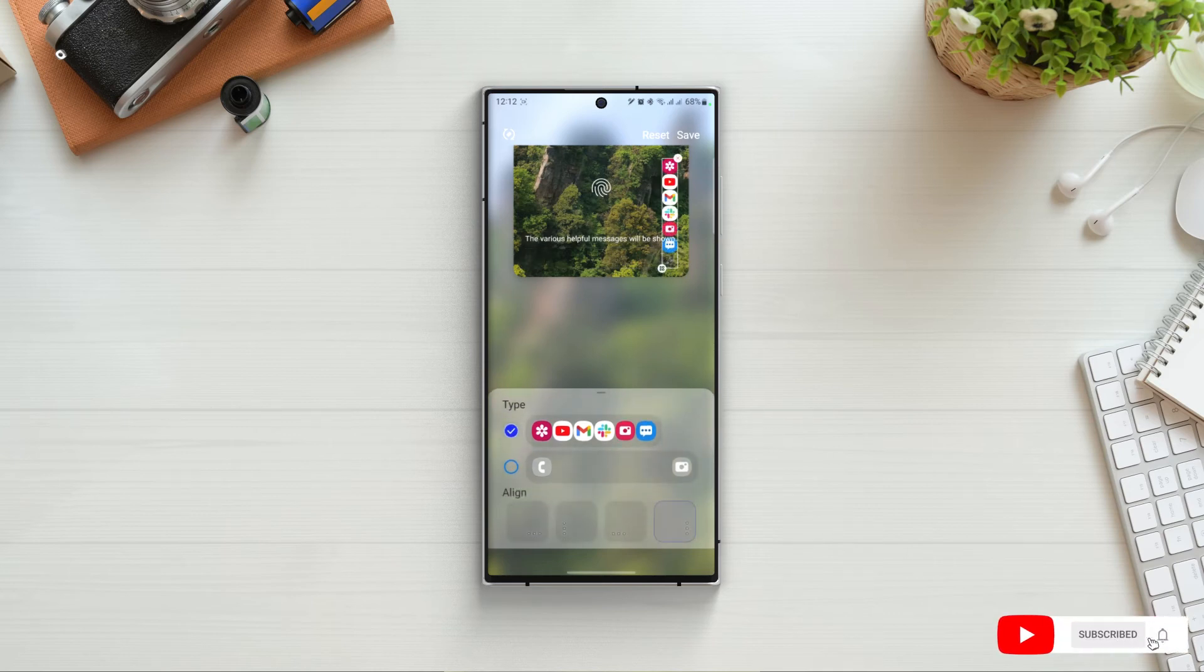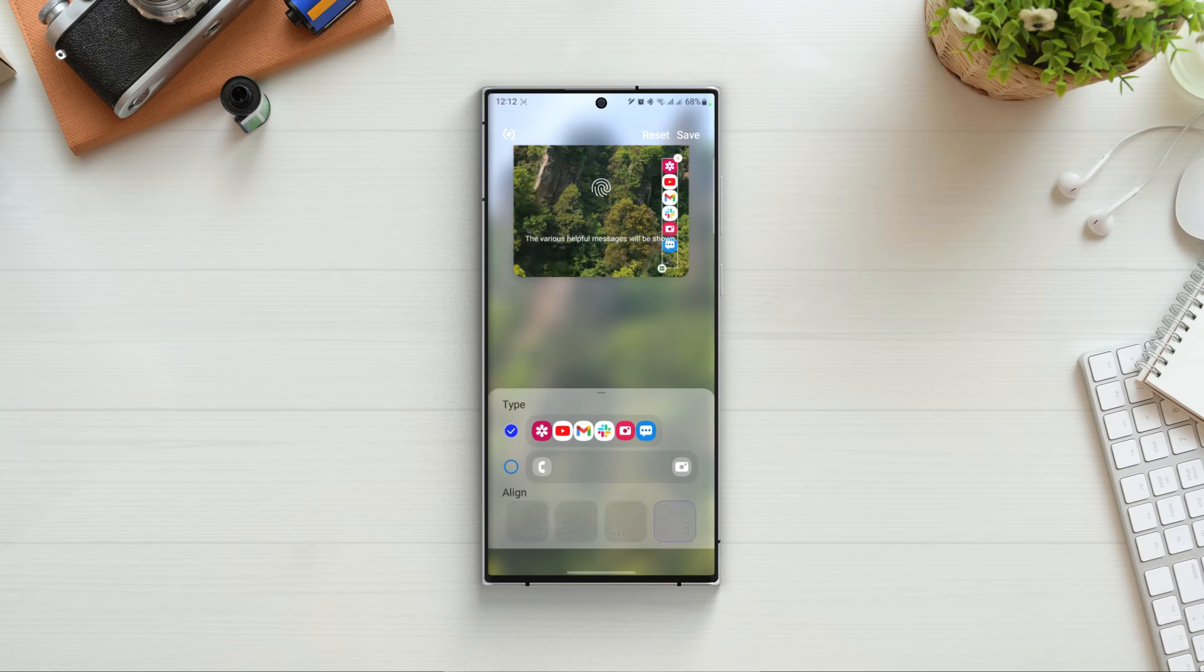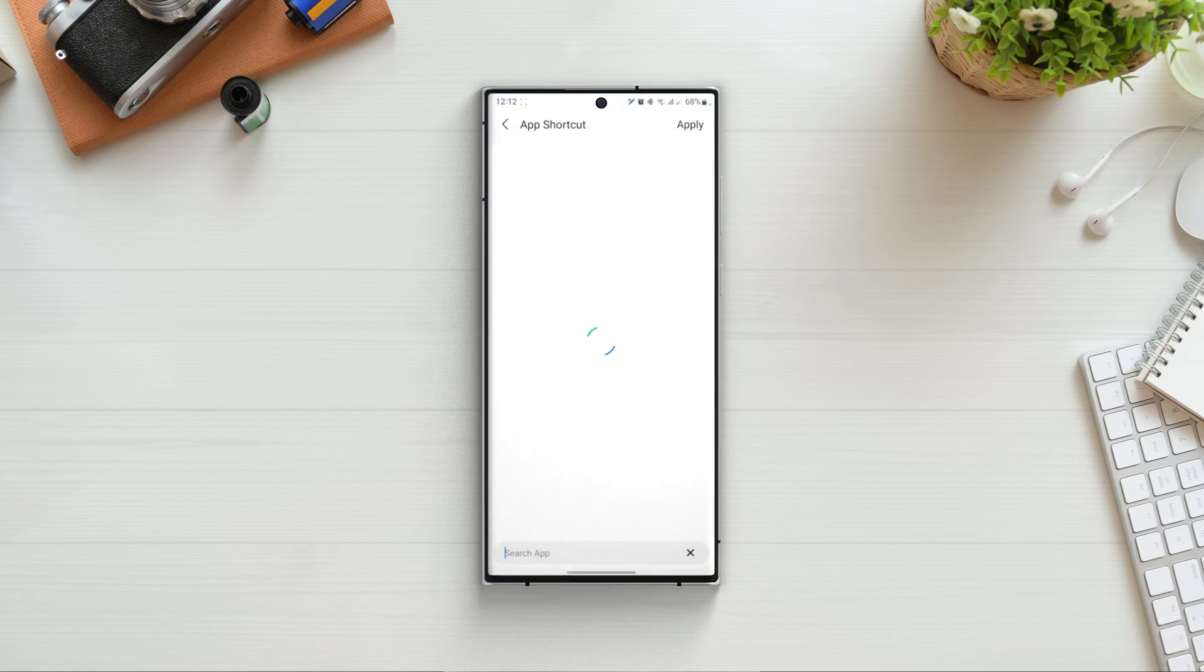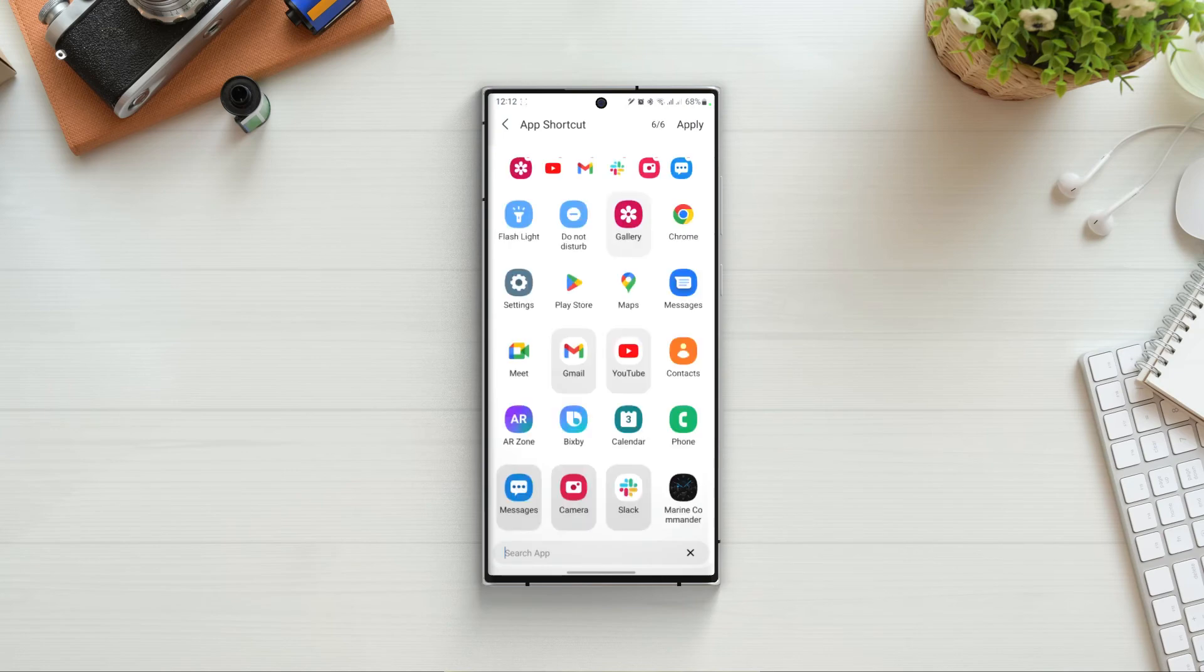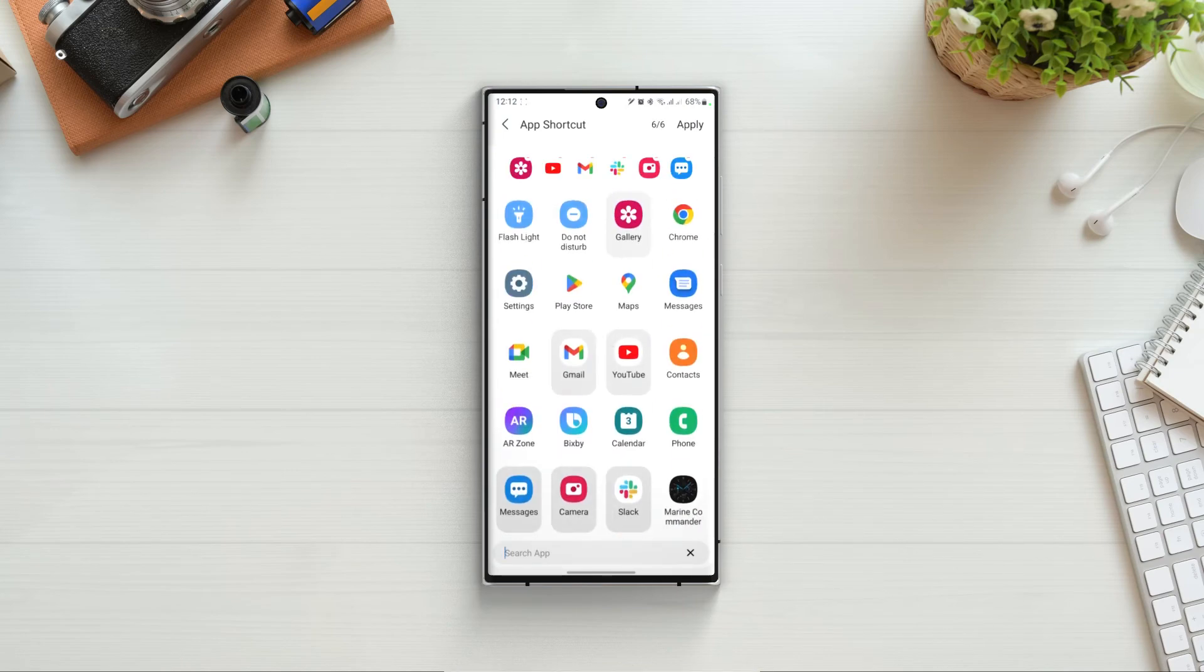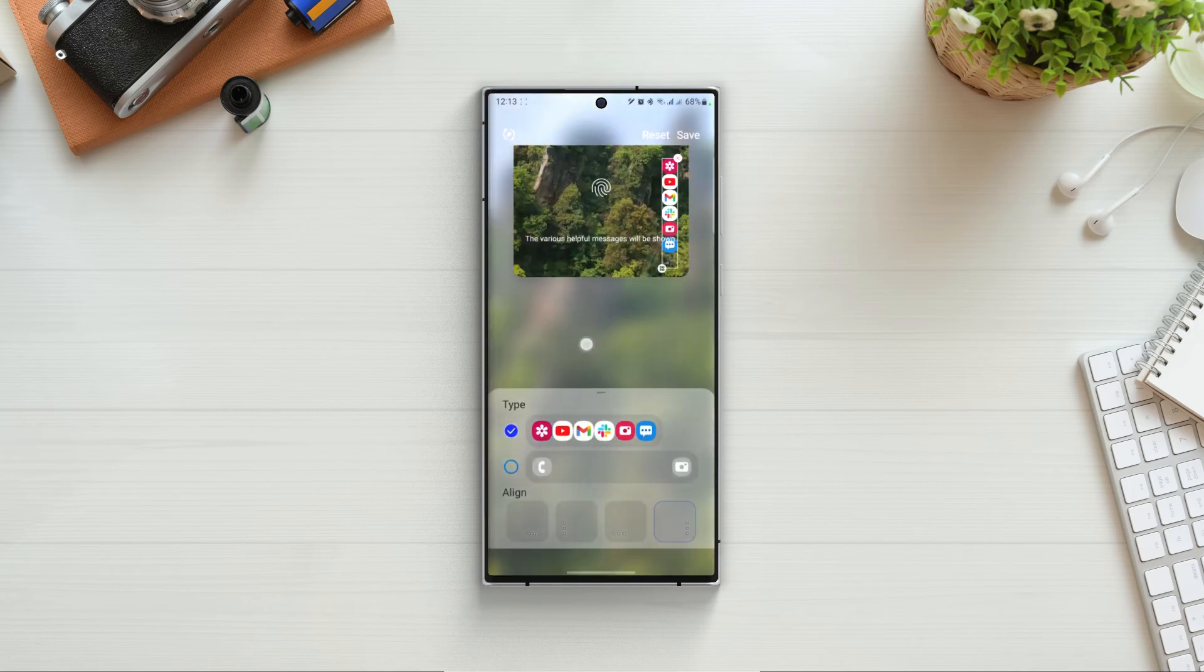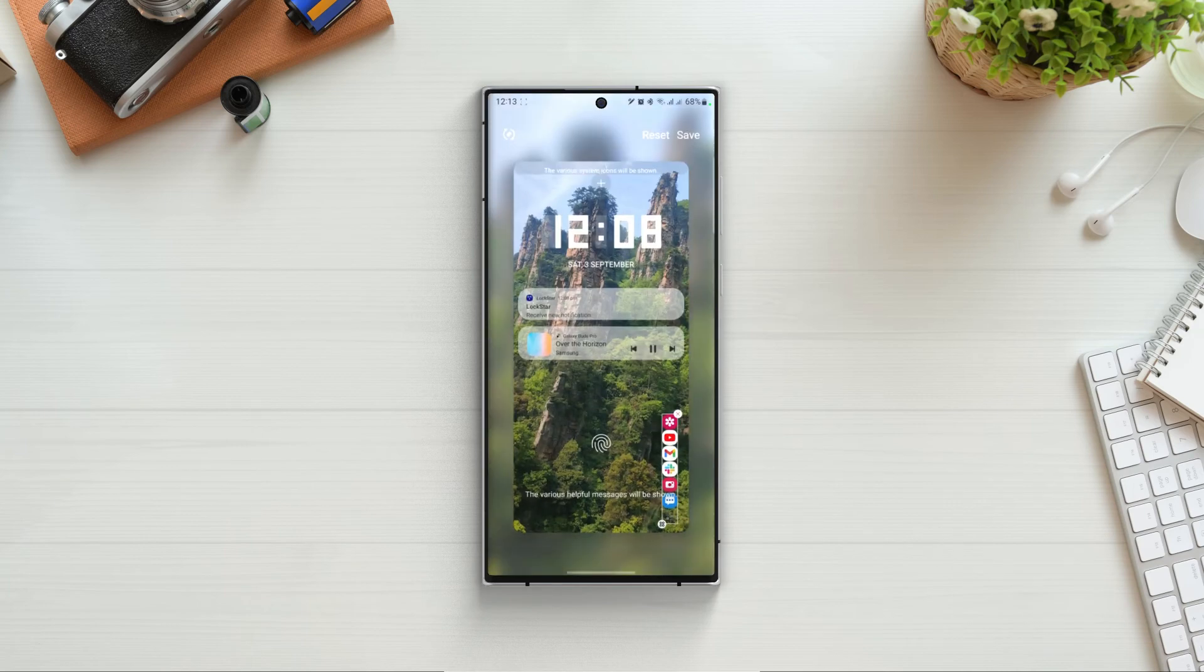But in the first one, we can see 4 types of alignment. If I choose one of the alignments and then tap on the widget type, I can select the 6 apps that I wanted to show on my lock screen. Choose any alignment and select any apps to make the experience easier.